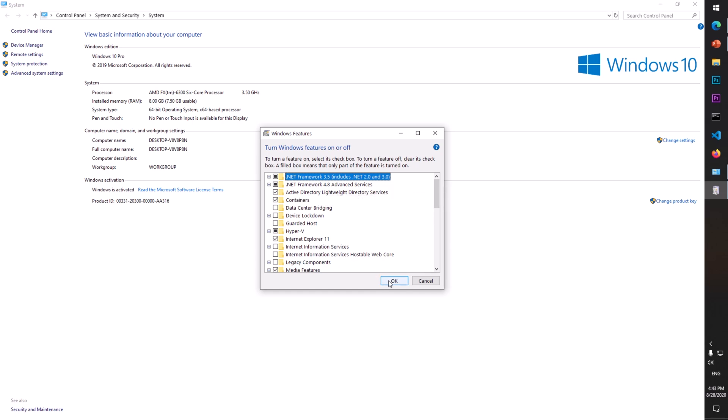That's it for this video. This is how you enable Active Directory on Windows 10. If you have any issues, leave a comment below and I will try to answer it. Thank you for watching this video.